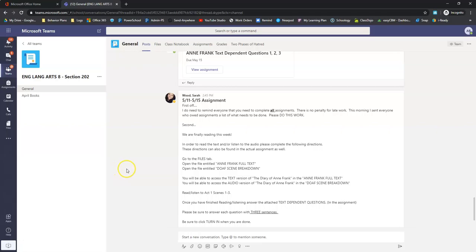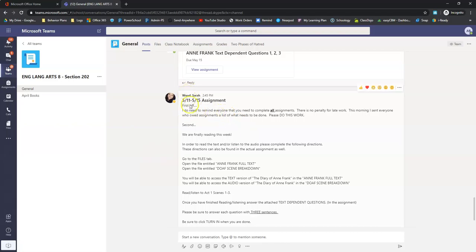All right, for ELA 8 this week, here's what you need to do. So we're starting to read the diary of Anne Frank. Mrs. Wood did also put this little note in here.